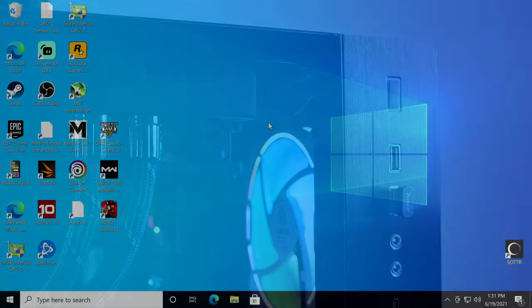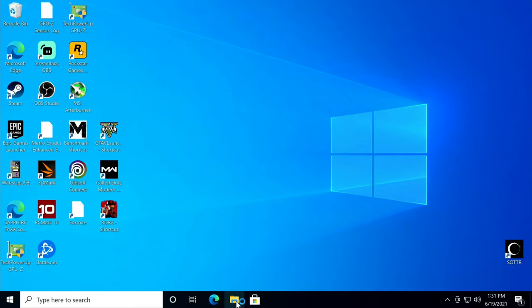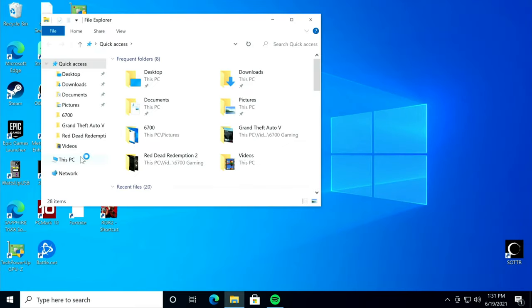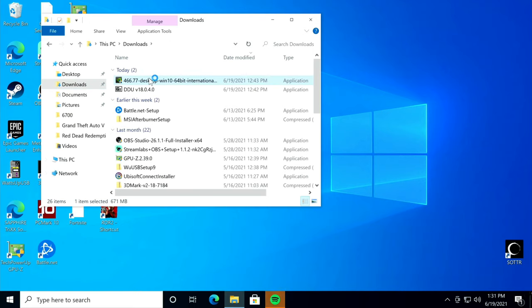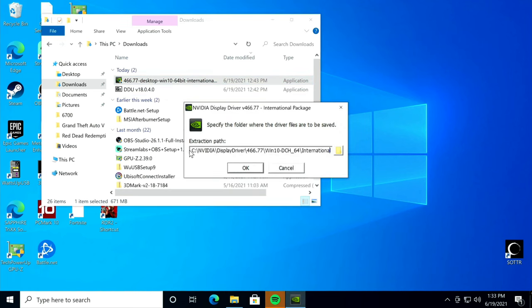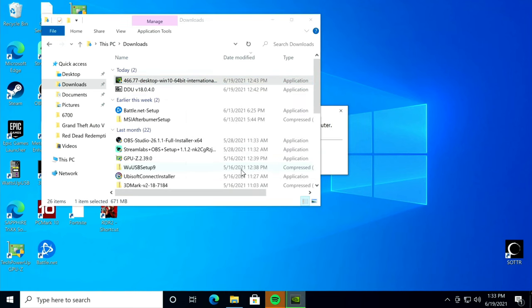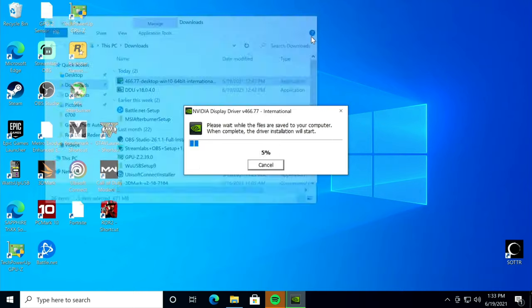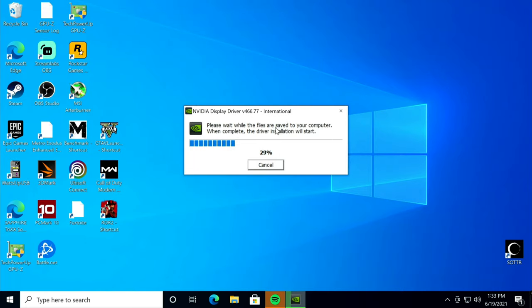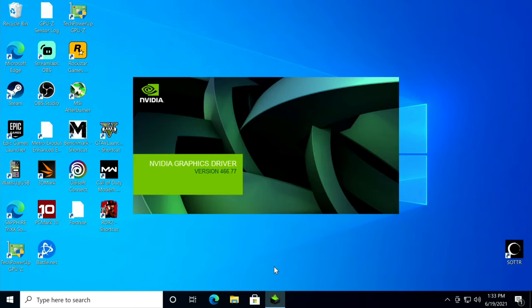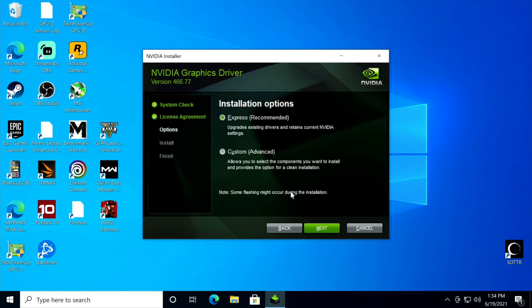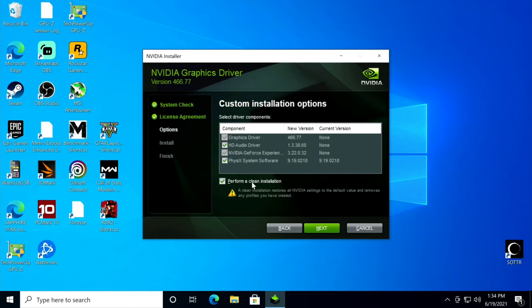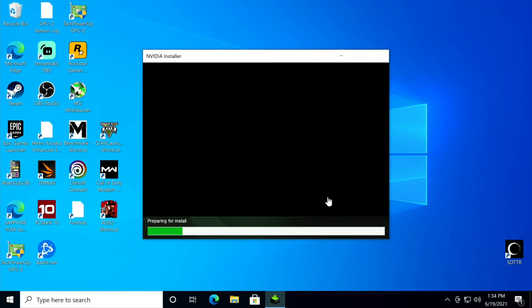Now that we're in Windows, we're going to go into file explorer, then go to downloads or wherever you downloaded your video drivers, and double click on them. Here is where it's going to extract the drivers. You can change it but I'll just leave it like that. You could change it if you don't want the GeForce experience, but I like it. I'll leave it there and click agree and continue, custom, next, and perform a clean installation, and next.